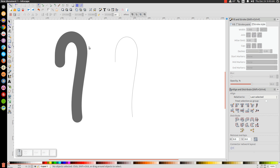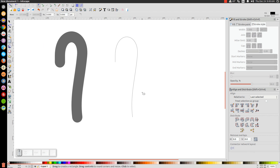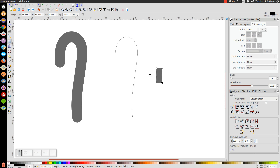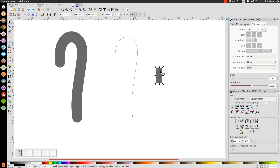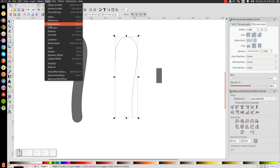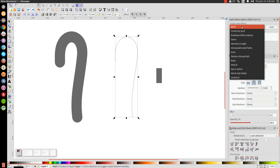Now we're going to create the stripes on the candy cane using the Pattern Along Path effect — this skeleton will be the path the pattern follows. Let's create a rectangle by clicking and dragging off to the right. Convert it to a path by going to Path > Object to Path, go back to the arrow, right-click and copy it to the clipboard. Then click on our main shape, go to Path > Path Effect Editor, choose Pattern Along Path from the dropdown, and click Add.